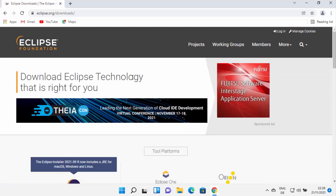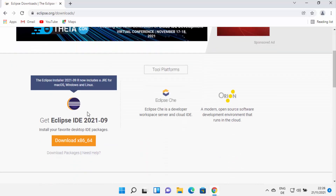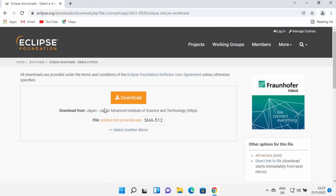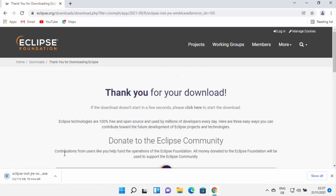I'm going to click on the download button, and when I click on it I will be redirected to the downloads page. Here I can see the 'Get Eclipse IDE' download button. On the top it also says Eclipse installer now includes the JRE for Mac OS, Windows, and Linux. So just click on the download button here, and then it's going to redirect you to a web page where you can click the download button to start the download.